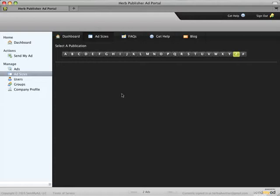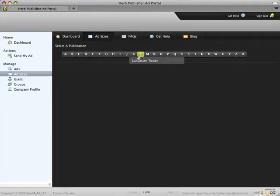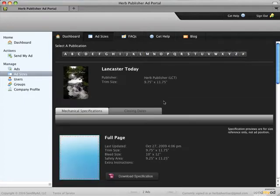The ad sizes option under manage will allow you to view the ad specifications for any of the publications that you have access to.